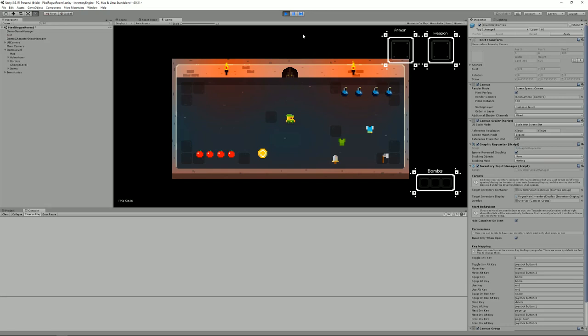Hello, I'm Renaud from More Mountains and welcome to this Inventory Engine tutorial. The Inventory Engine is a complete inventory management solution. It will allow you to create inventories and items, display the inventory contents and interact with it. It's simple to use but will accommodate a ton of different use cases.